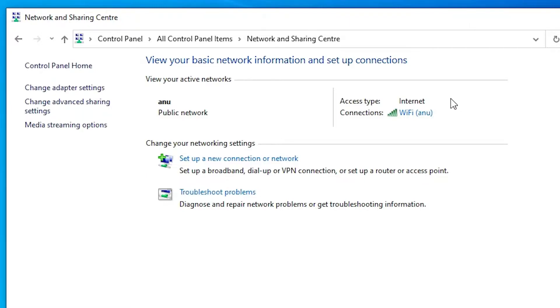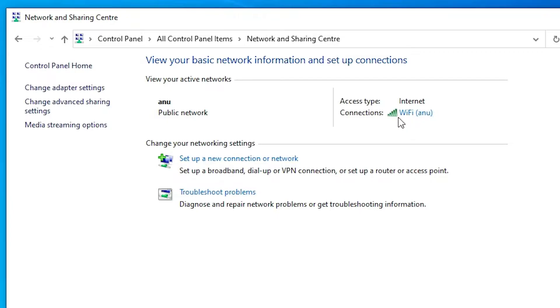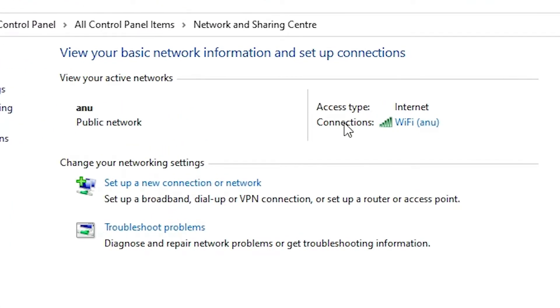All connections that are attached to your PC. Here is one connection, this name is Anu. This is our WiFi name. Here are our WiFi properties.